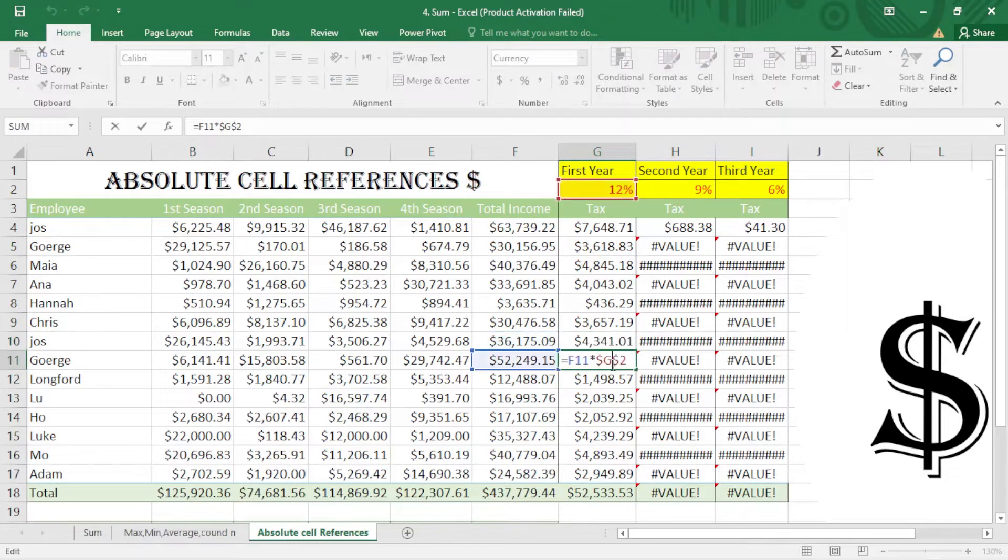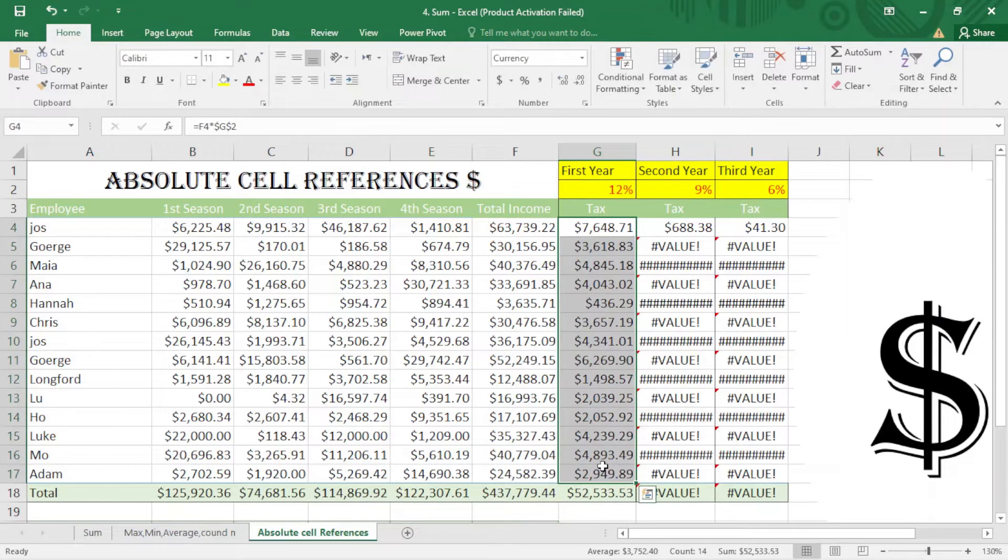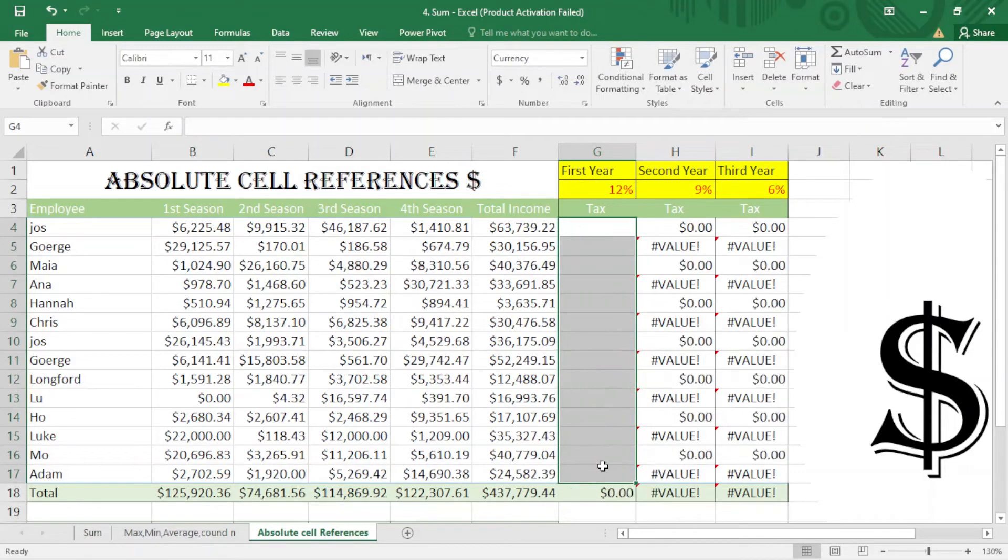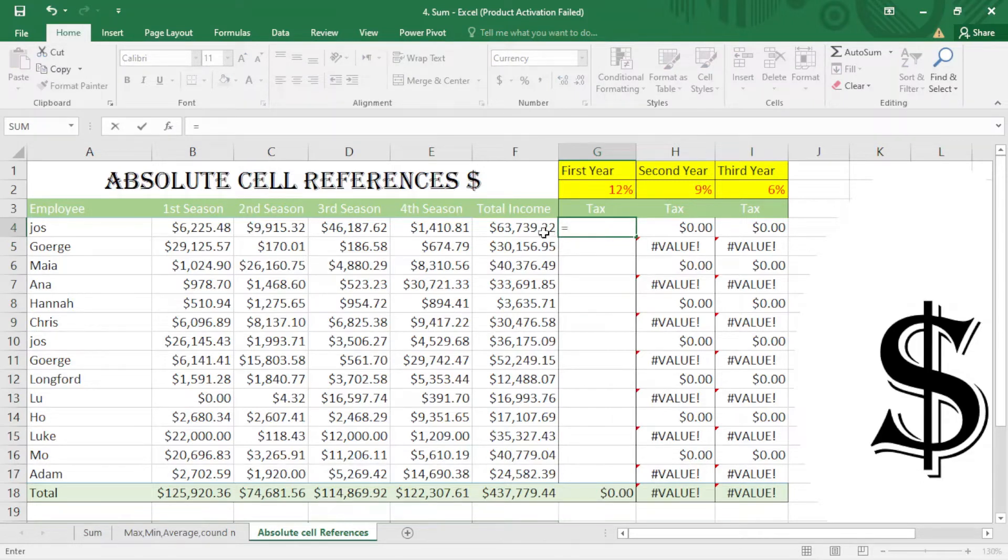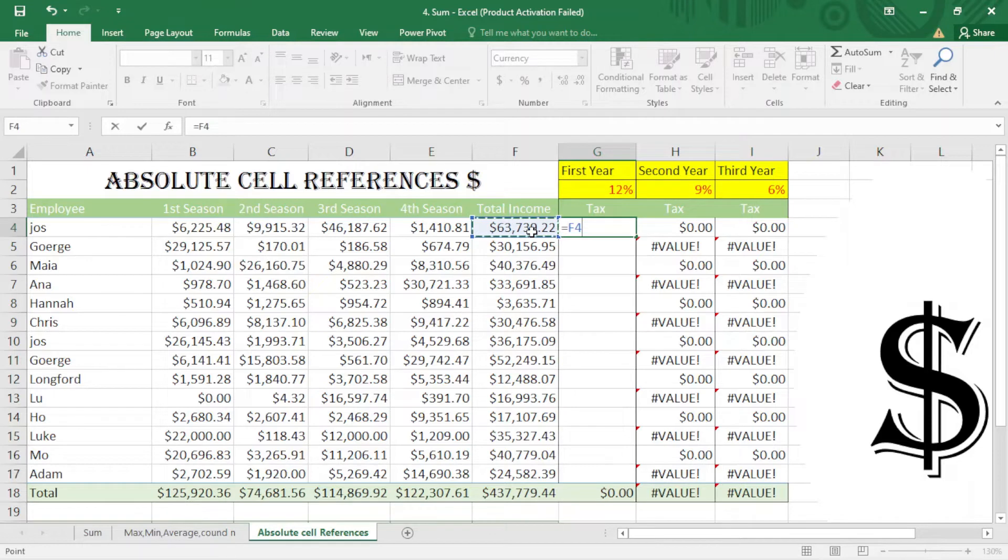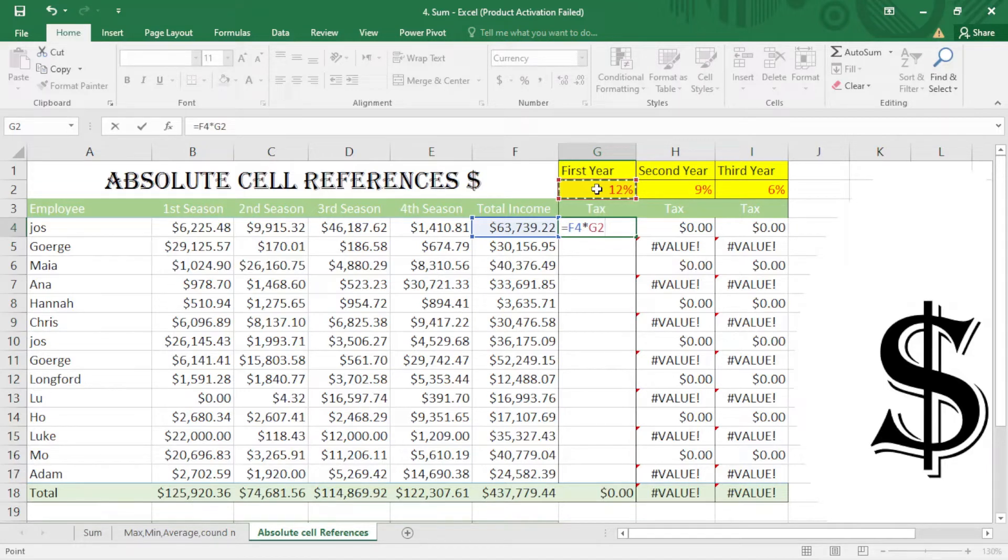Total income multiply by—when I click here, I have to press F4. But for some Excels it doesn't work; we have to press Fn plus F4. So I just click F4 to make it absolute. It locks the cell. And enter. After that, I just drag it down. As I said before, if I drag it to the right...